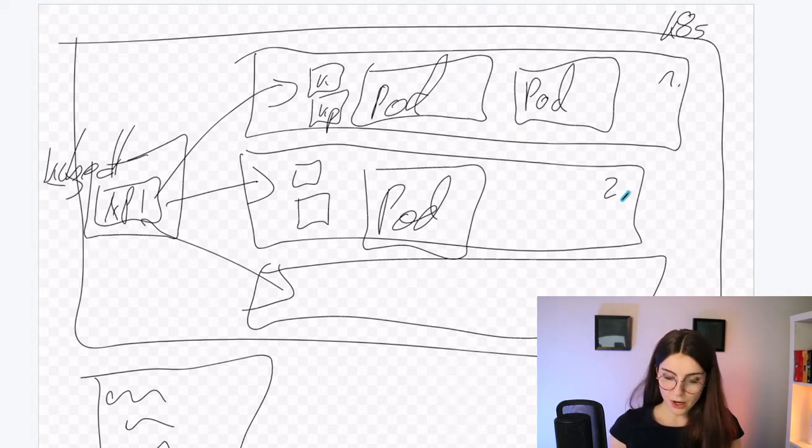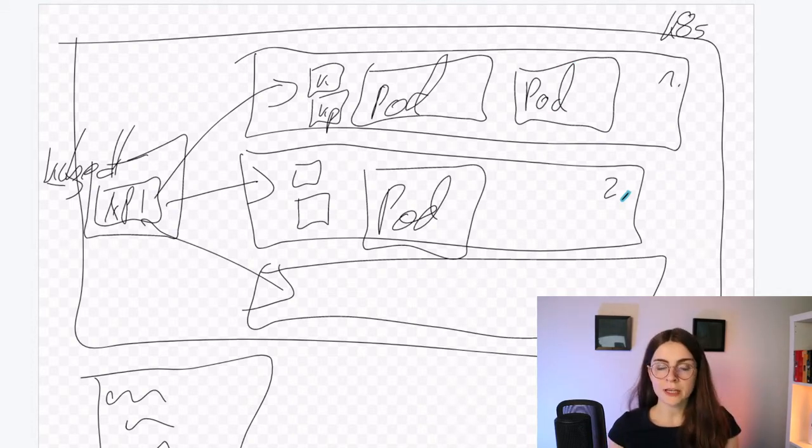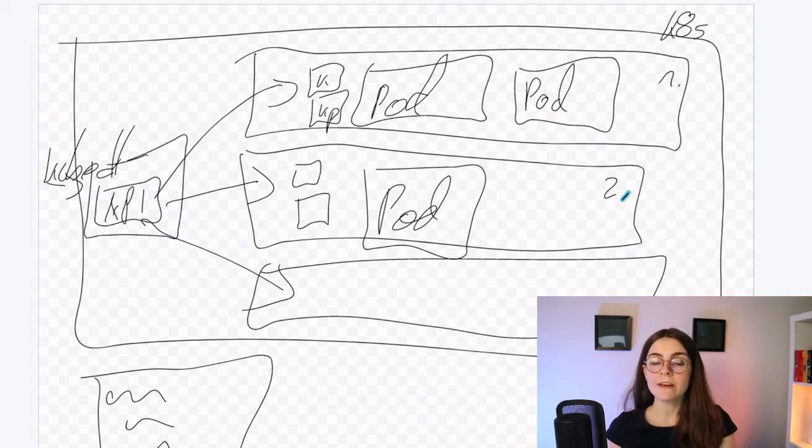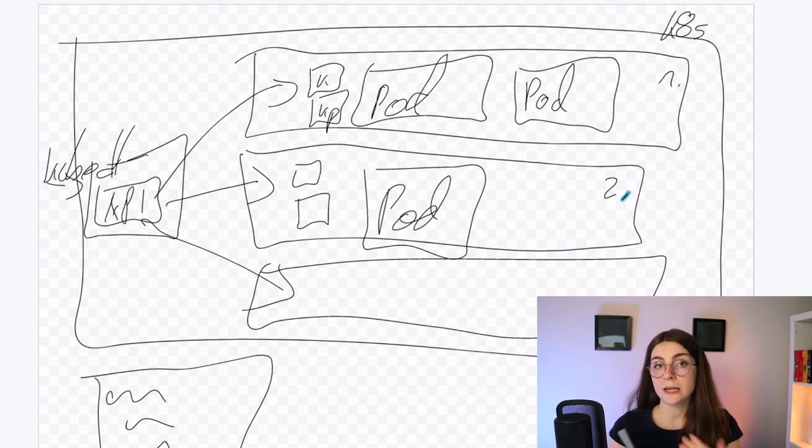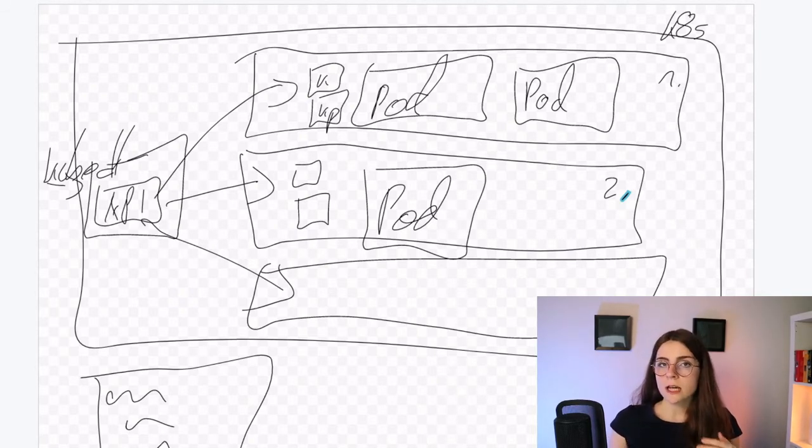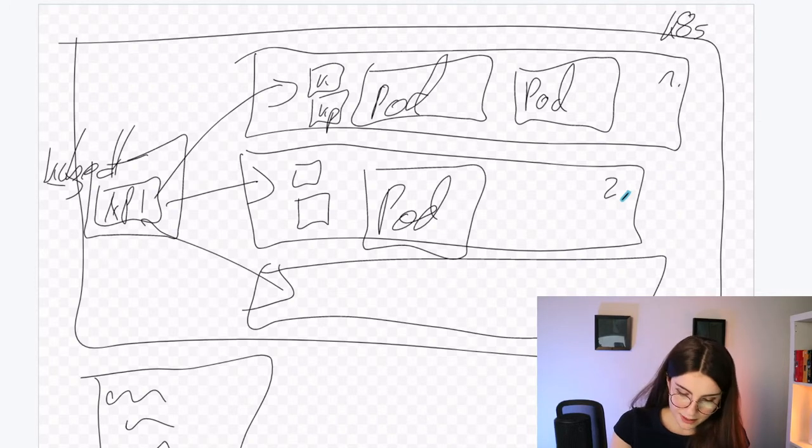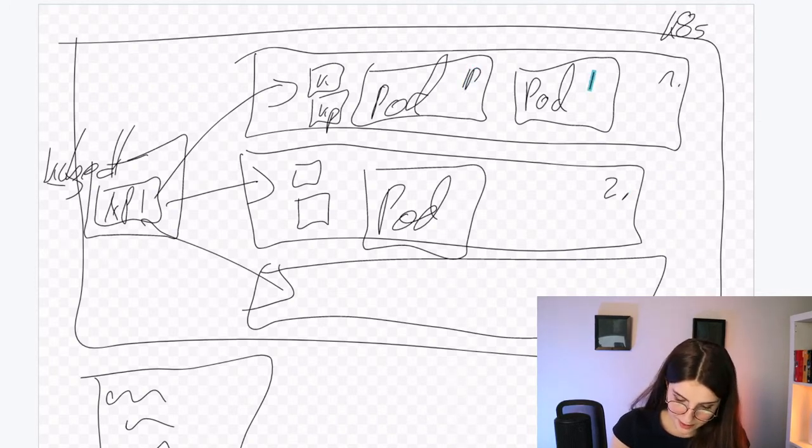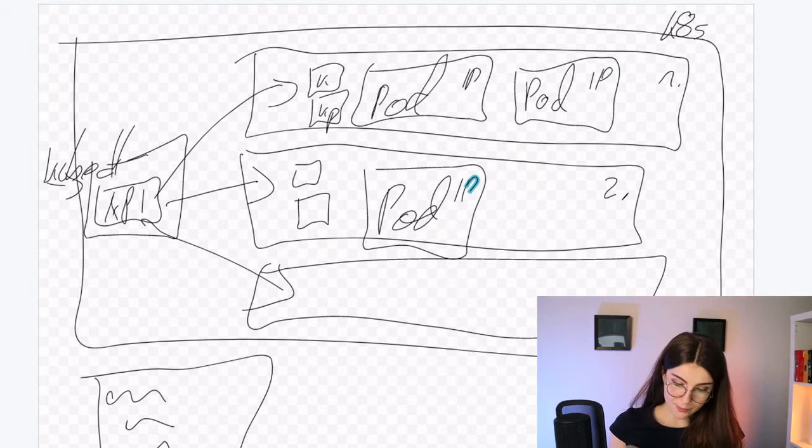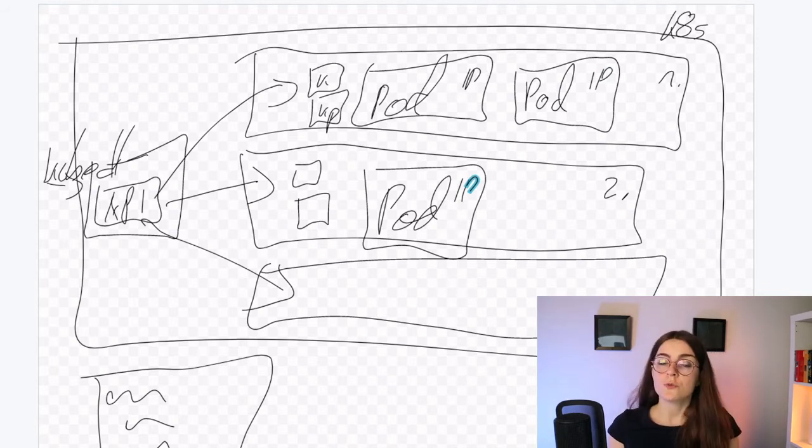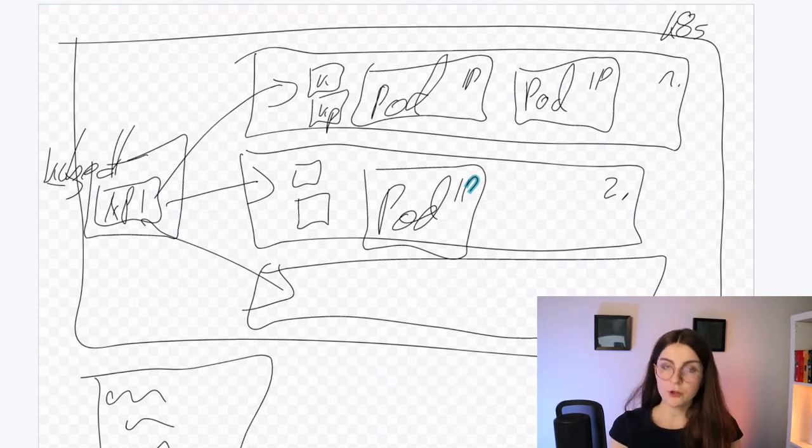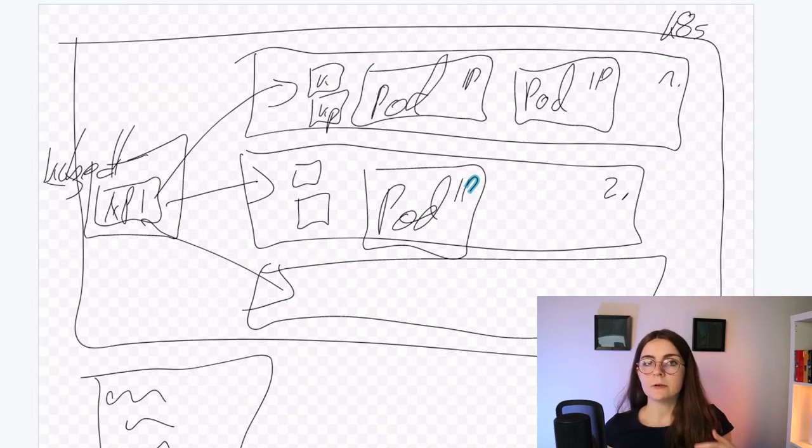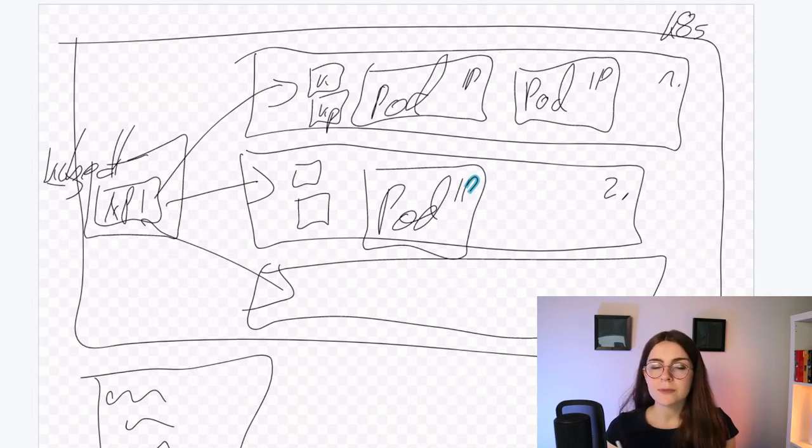And there is another pod in our node two. And those pods, they have to communicate somehow. Now, whenever a pod is spun up, they are assigned to an IP address. So, this has an IP address, this has an IP address, this has an IP address. And the IP address is managed through the kubeproxy. Now, the kubeproxy has an IP table that basically configures the IP addresses between pods.